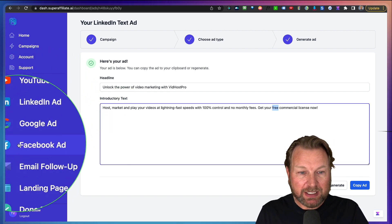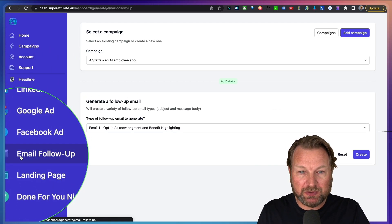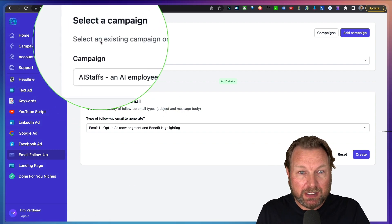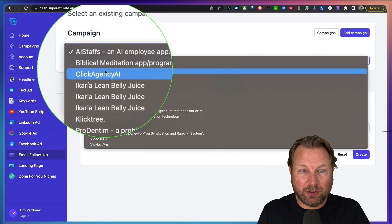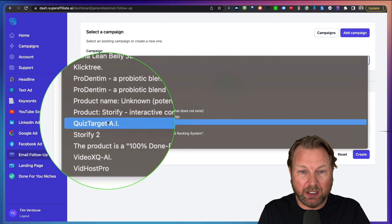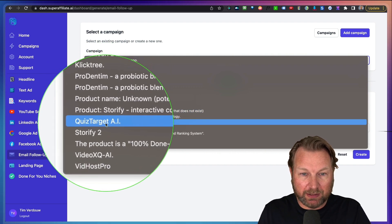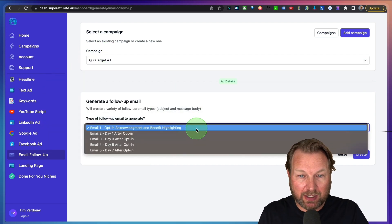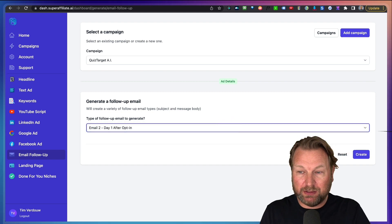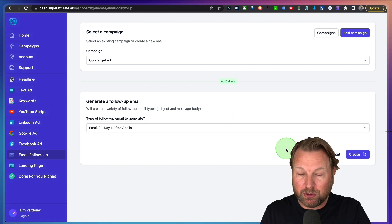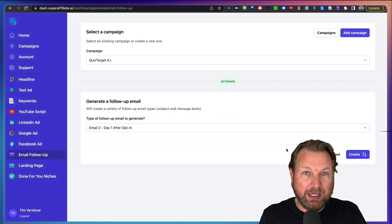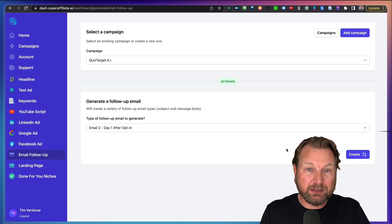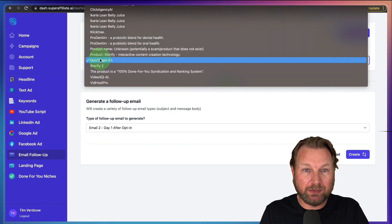Now, the cool thing is that all of your campaigns will be saved. So let's say I want to create an email follow up series for another product. Look at the top here, select a campaign. So here you can see the campaigns that I created here. So let's say I want to do Quiz Target. I can simply select Quiz Target and I can say I want to have an email written for Quiz Target.